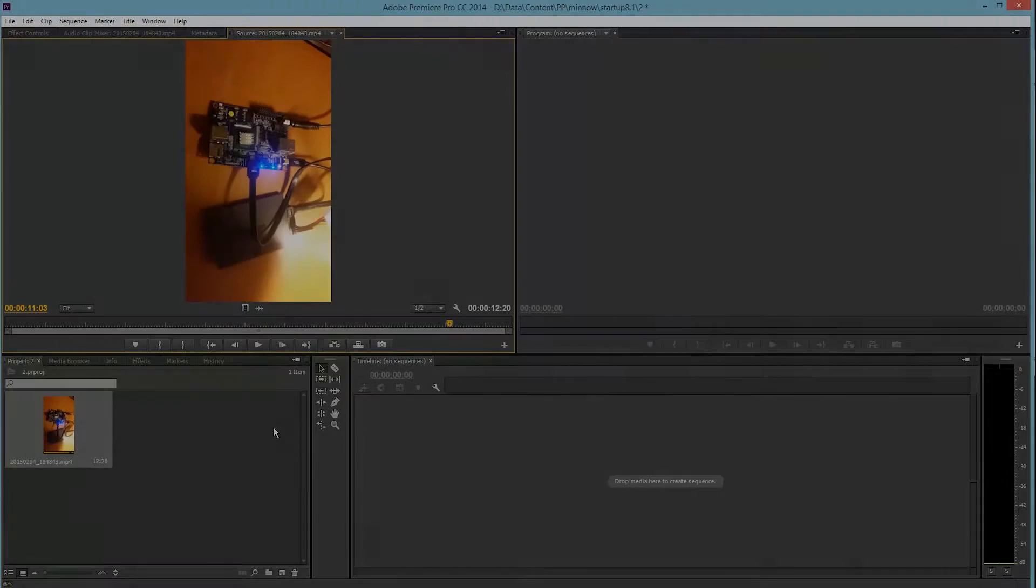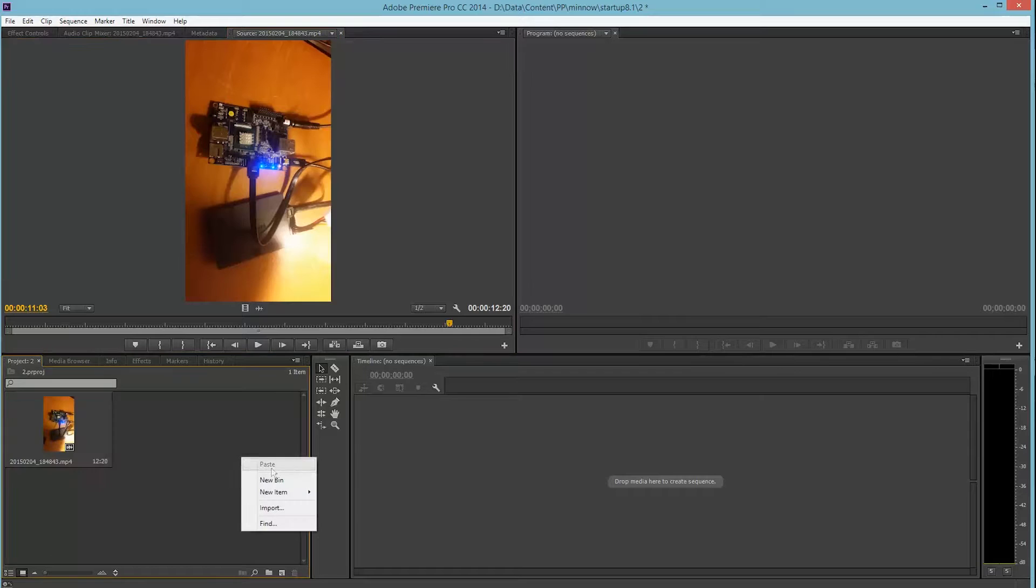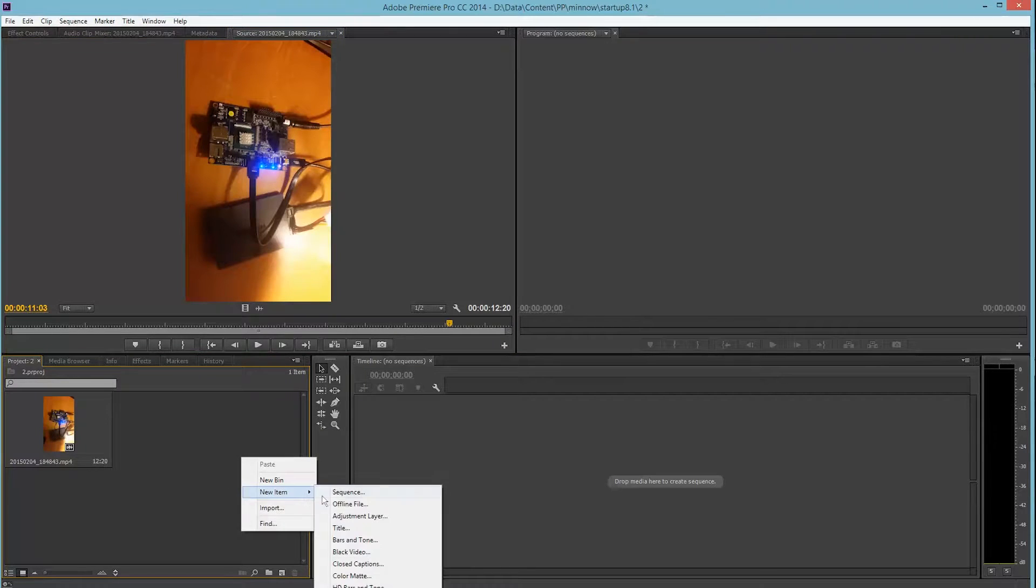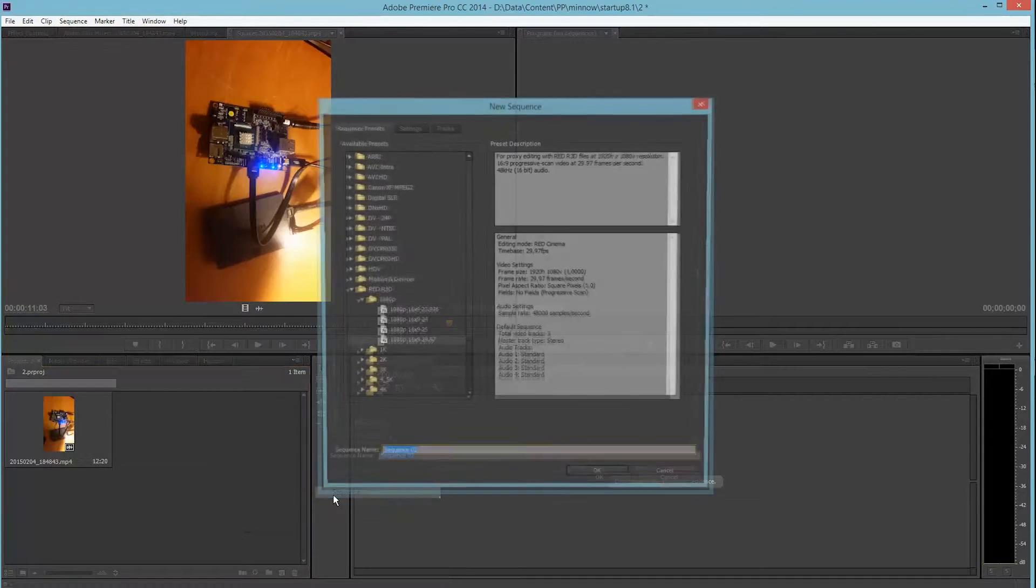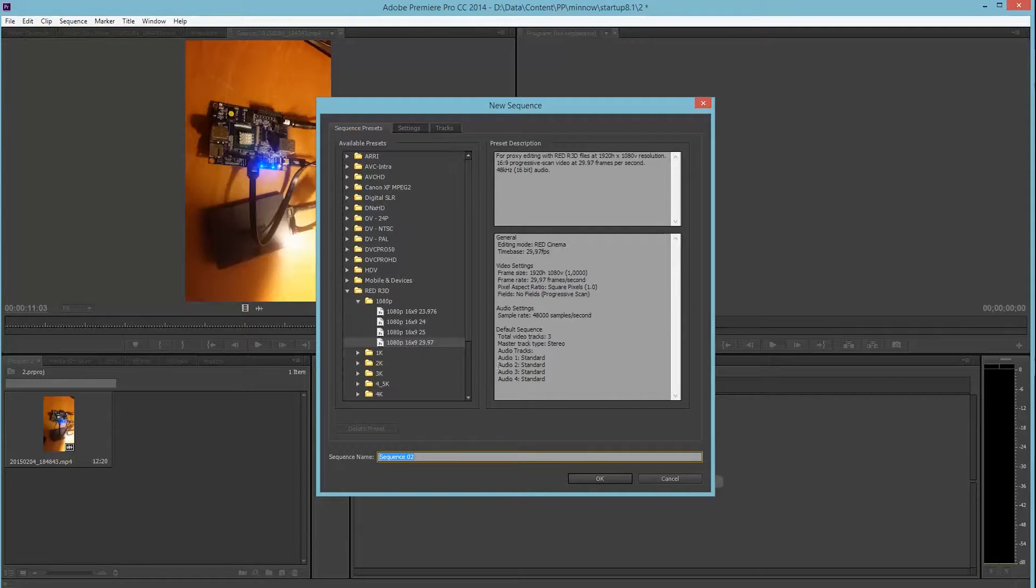So to deal with this issue we have to actually make a sequence that is the right way up. So the 1080p, so 1920 by 1080.